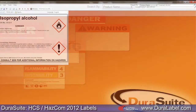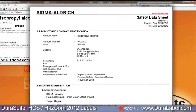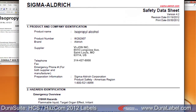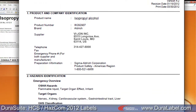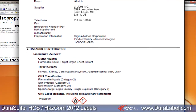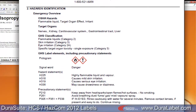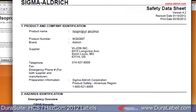Be sure to print out a safety data sheet for each chemical you plan to make a label for. Safety data sheets contain much of the information you will need to populate your HazCom 2012 labels. If you're missing a safety data sheet, request one from your supplier or contact the chemical manufacturer directly.